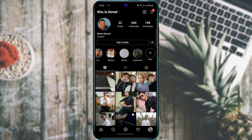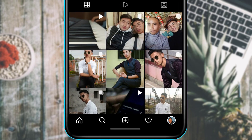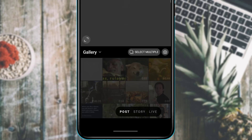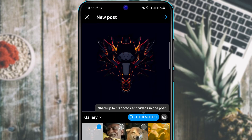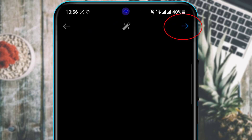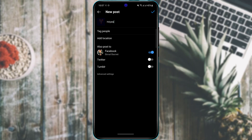To post photos and videos to your profile, tap the plus button at the bottom of the screen. Select any photos — you can also select multiple photos — then tap Go on the top right. You can add a caption, share the post to Twitter, Facebook, or Tumblr, tag people, and add a location. Tap the check button on the top right and your photos and videos will be saved to your Instagram profile.